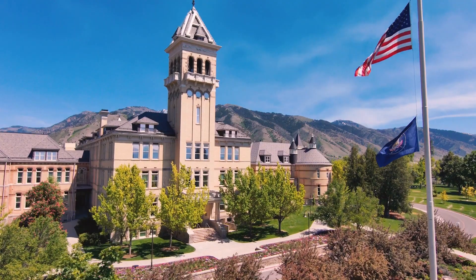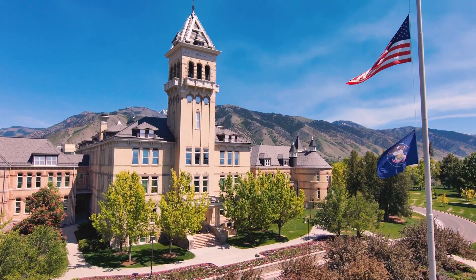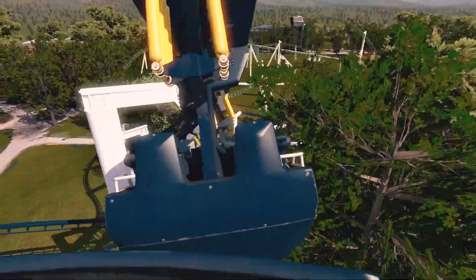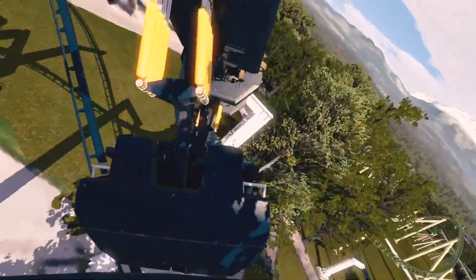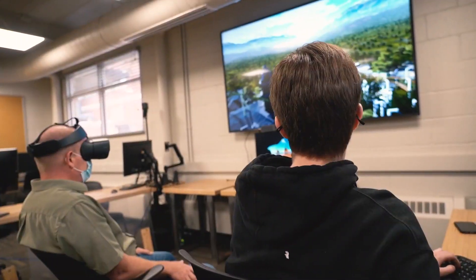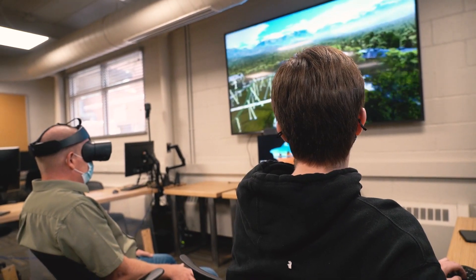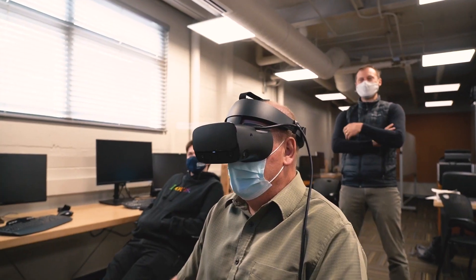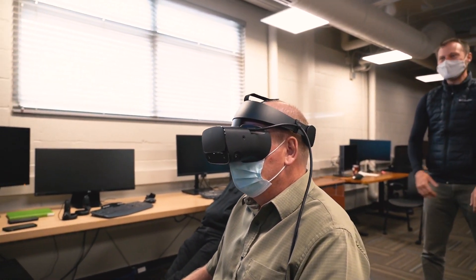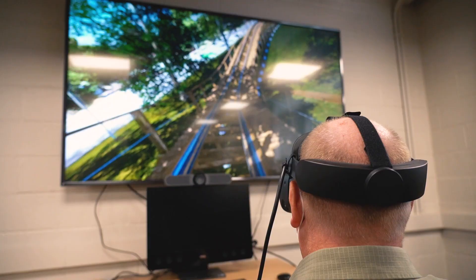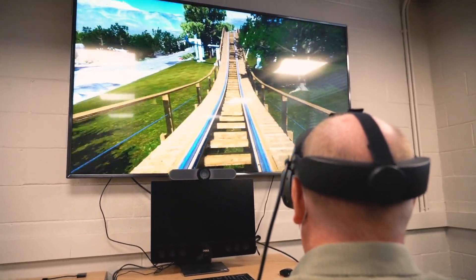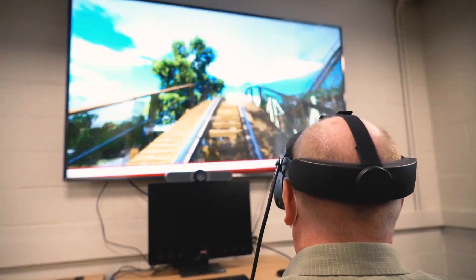I took a 3D model of Old Main and created a set of roller coasters on it in roller coaster designing software called No Limits 2. The software supports VR, so I was able to give my teacher and the department an opportunity to ride these coasters in VR and really see what it's like to ride a roller coaster built on Old Main.